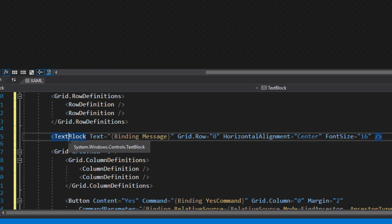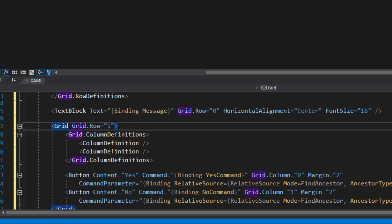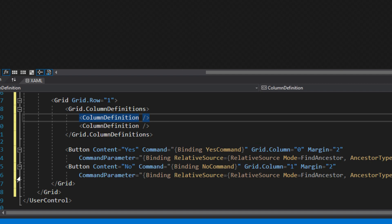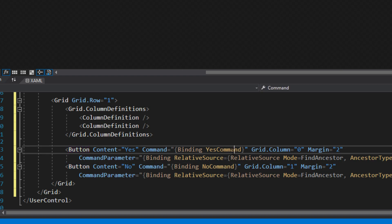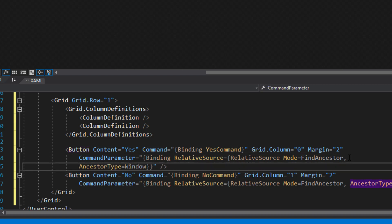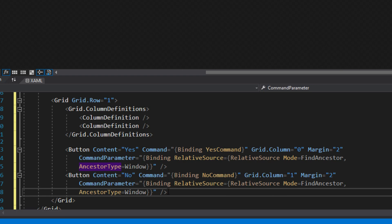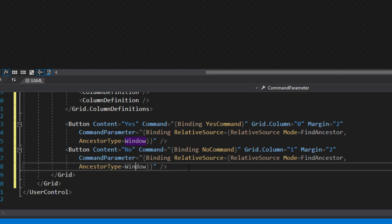We set up a grid with two rows. The first row has a text block that displays whatever message we pass. The second row has a grid with two columns — the first for the Yes button, the second for the No button. As before, the command parameter uses RelativeSource with FindAncestor mode to find the parent Window.